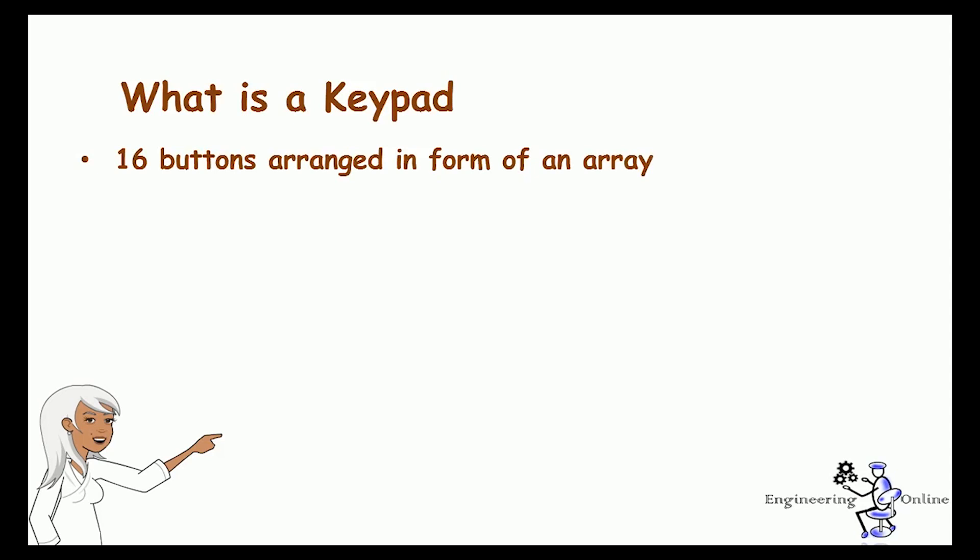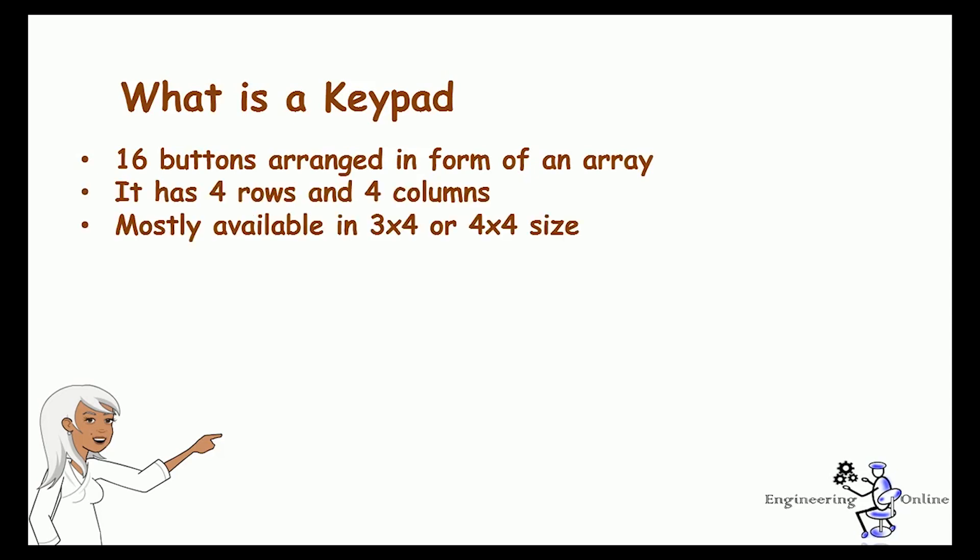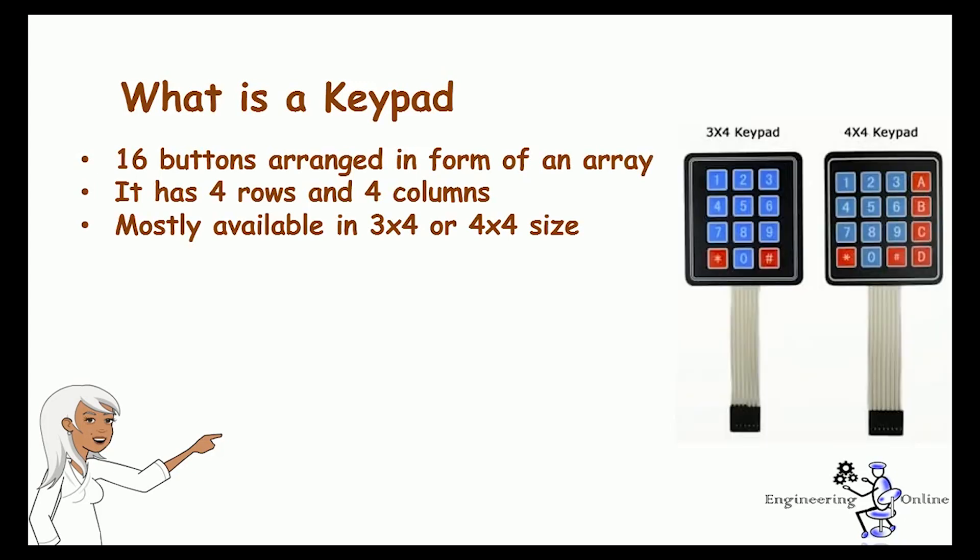There are two types of keypads available: 3x4 size and 4x4 size. Keypad is mainly used when you have to load numeric inputs to the controller. Keypads are quite thin and they can easily be mounted anywhere they are needed.